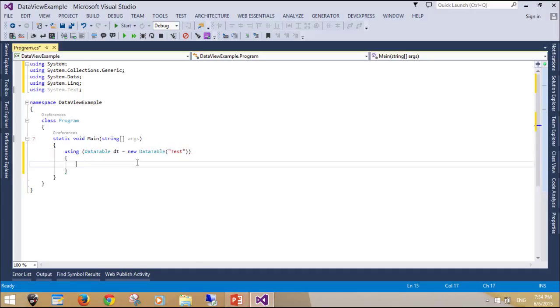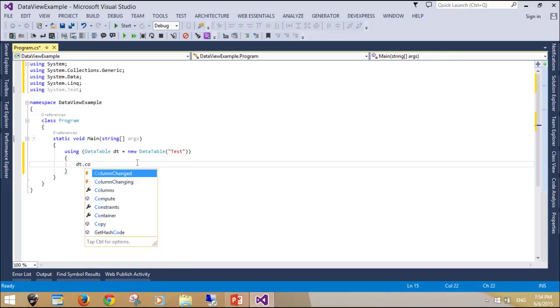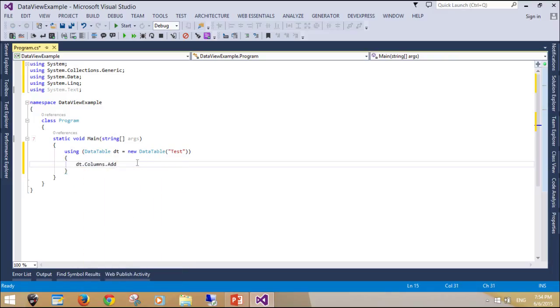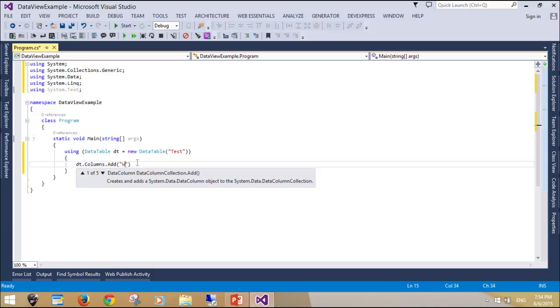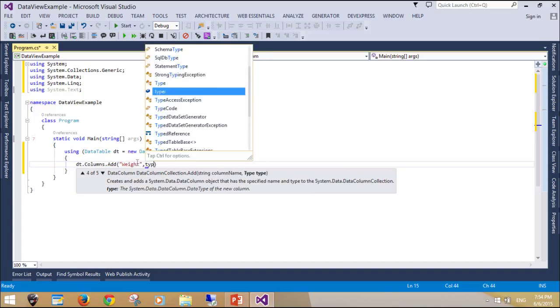Before we can use DataView, we must have a complete table. DataTable is where you populate your data from the user or database and in-memory representation.